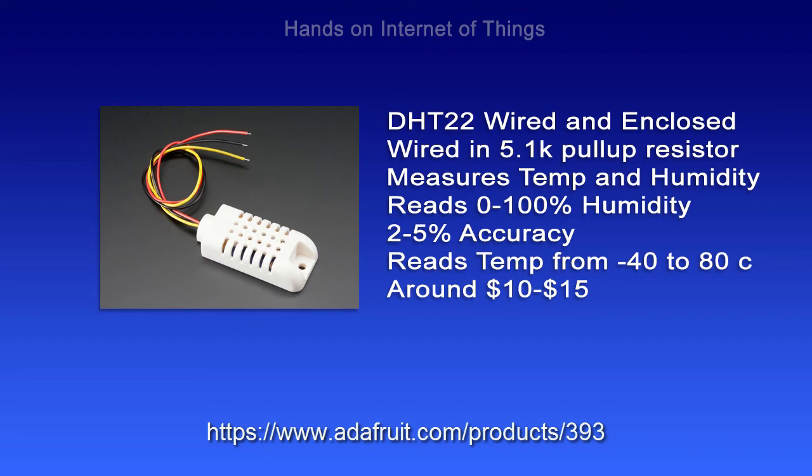It measures temperature and humidity, humidity from 0 to 100%, within 2 to 5% accuracy, and it reads your temperature from minus 40 to 80 degrees Celsius. And it's around 10 to 15 dollars.